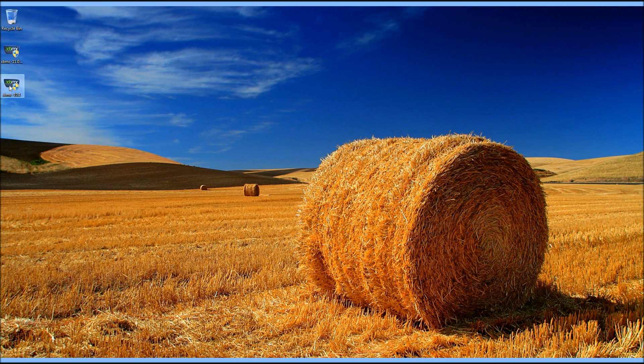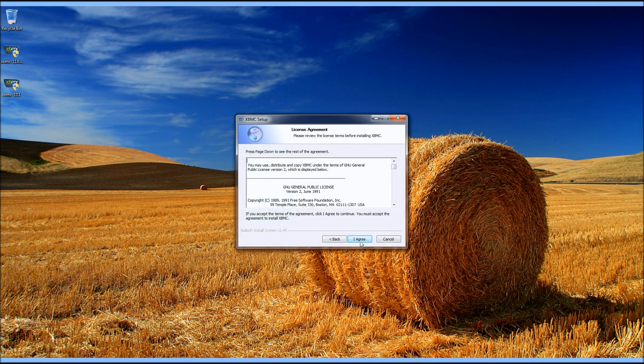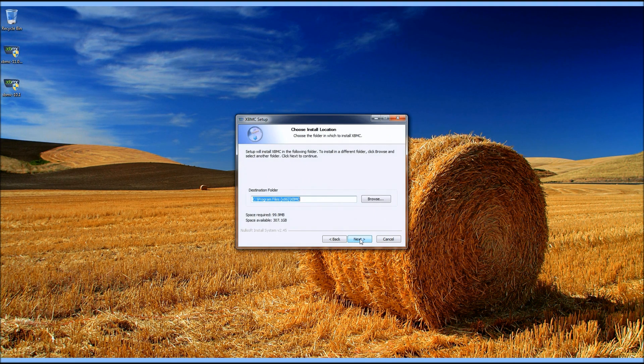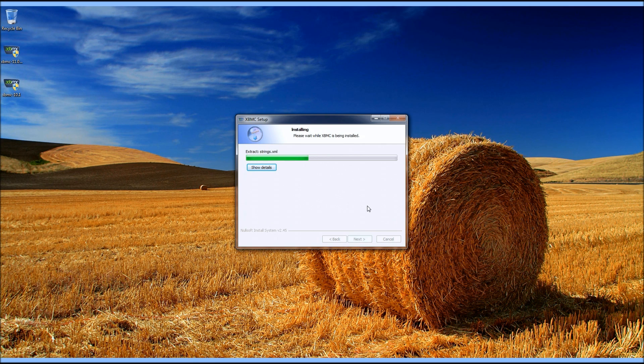I've already downloaded the Windows version, so we're just going to do a quick install here. You can just click Next right through everything. While installing, I'll just give you a little chat about what XBMC is for those who don't know.